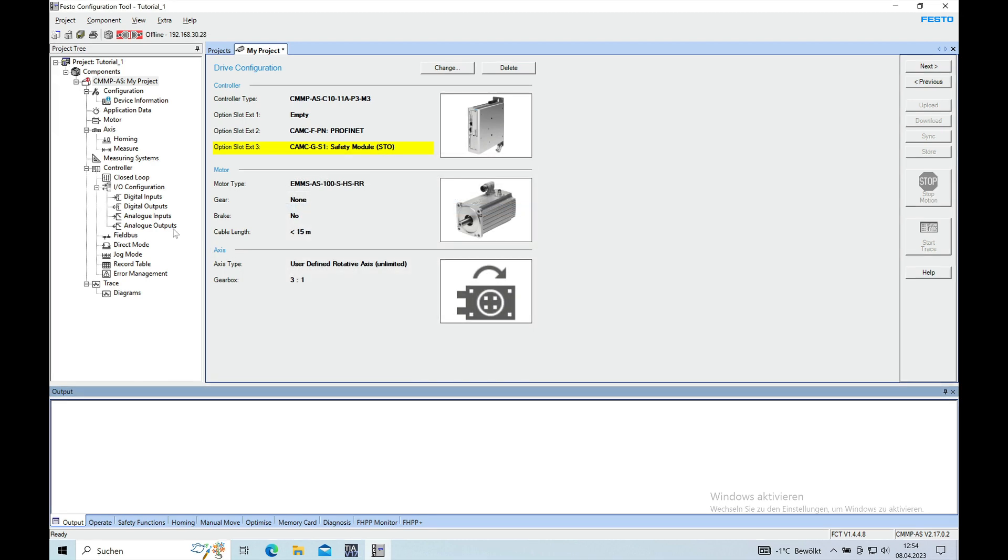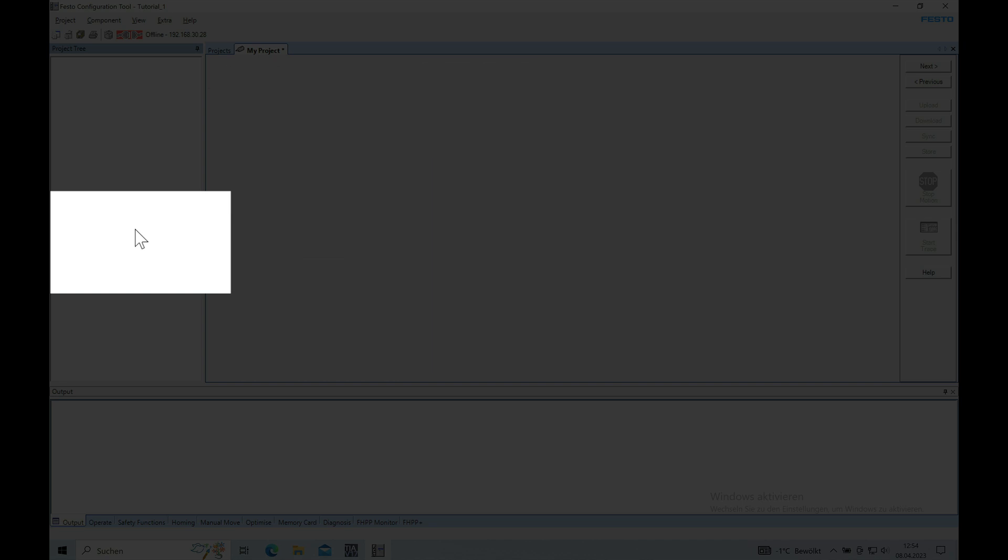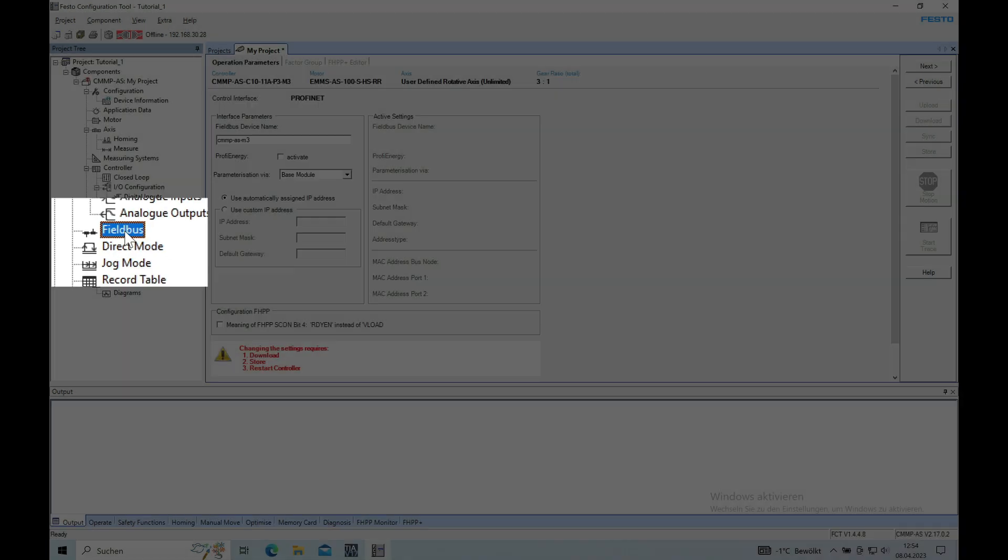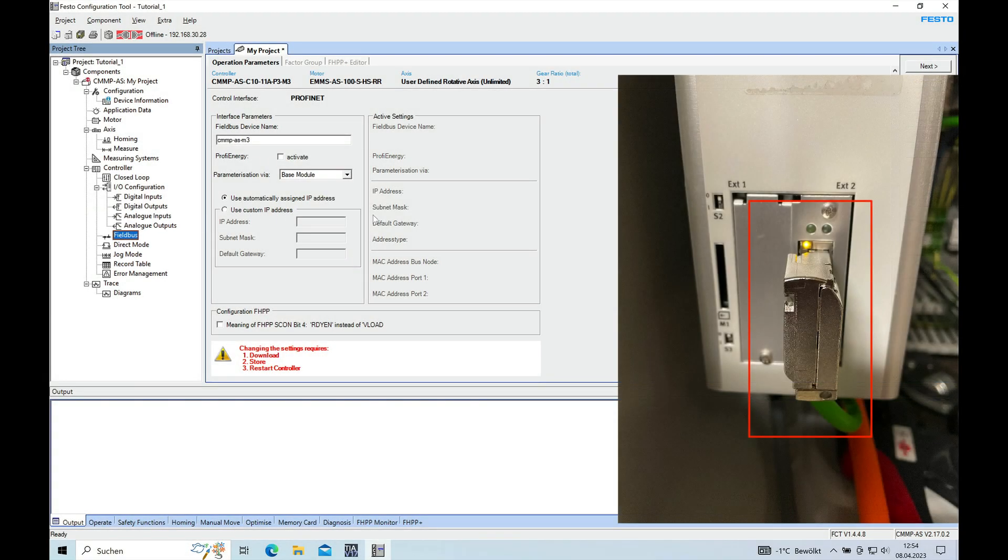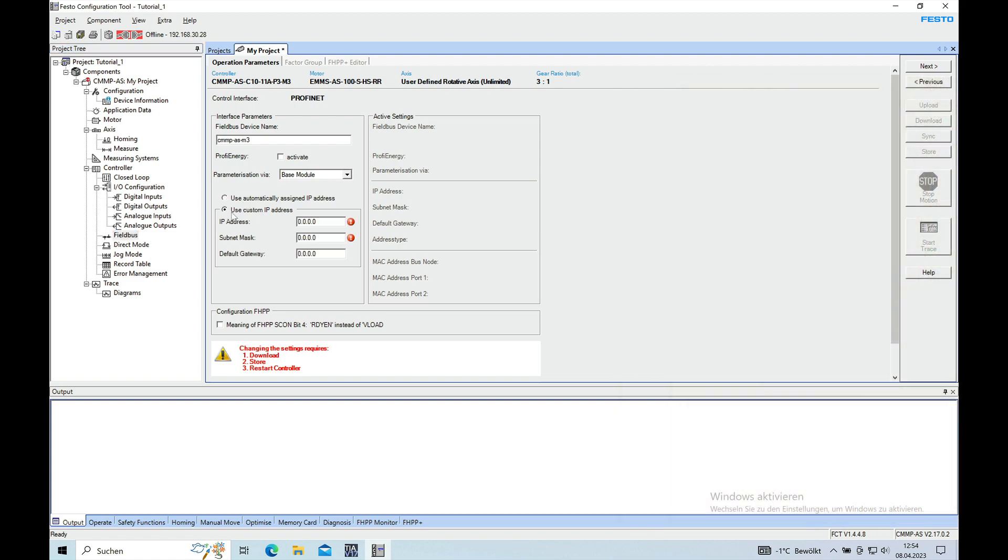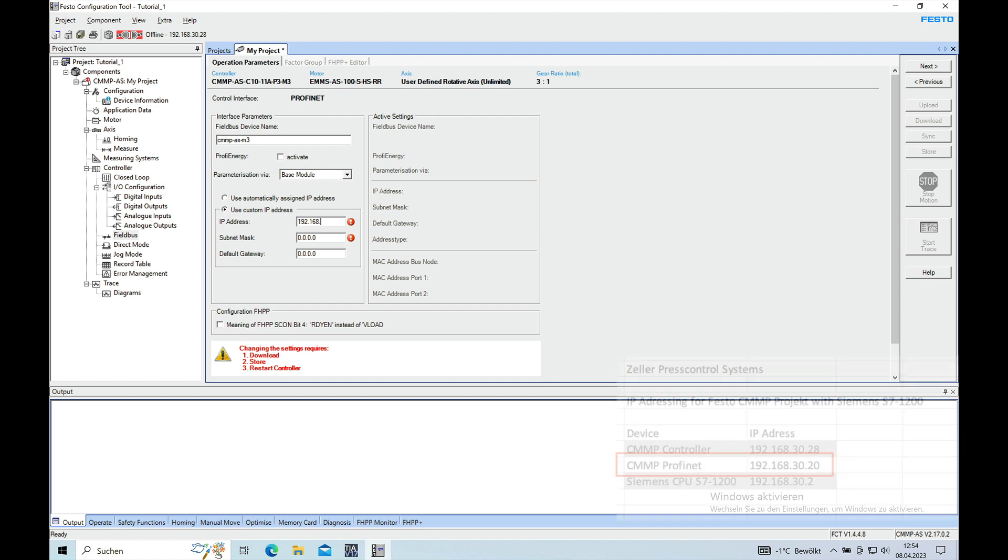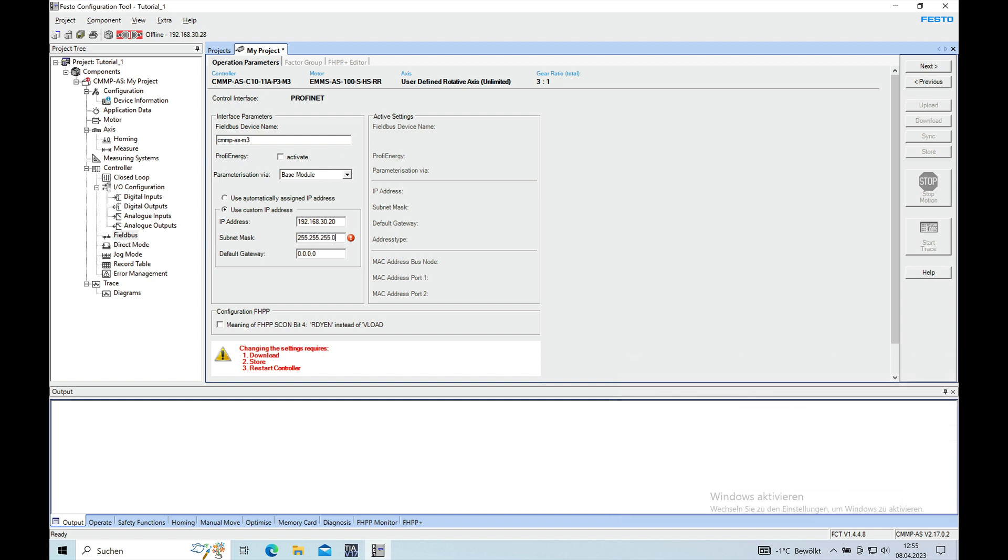As the next step, you want to go to the field bus configuration. Then here in this section right here in the middle, you can give the CMMP the IP address for the Profinet network that you are using. CMMP is address 20, subnet 255.255.255.0, and you don't really need a gateway.